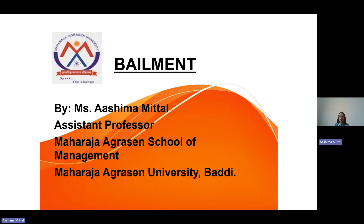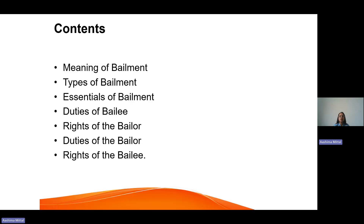Bailment is a very important part when we study about Indian Contract Act 1872 in business law. In this presentation, we are going to cover the following contents shown on the slide: meaning of bailment, types, essentials, duties of the bailee, and rights of the bailee.